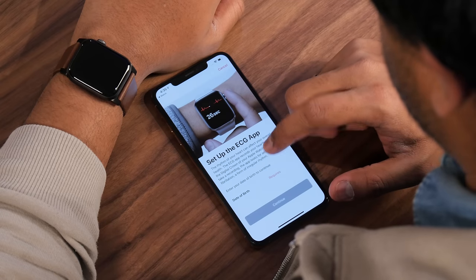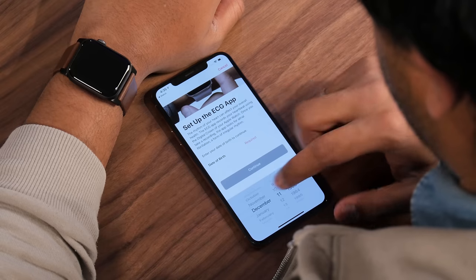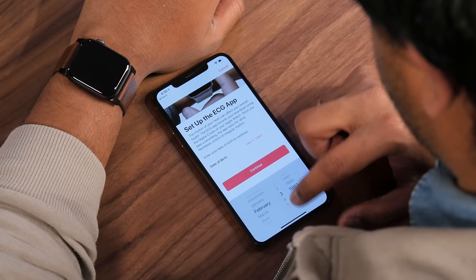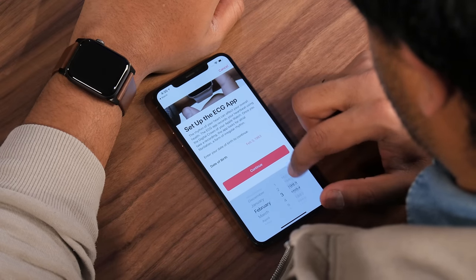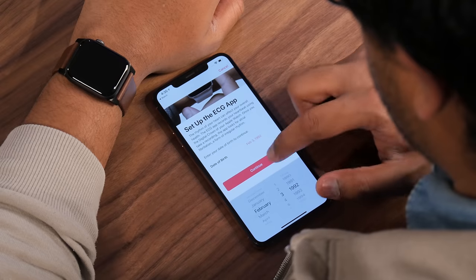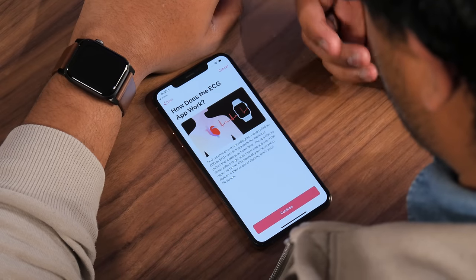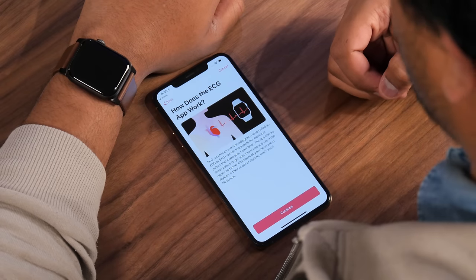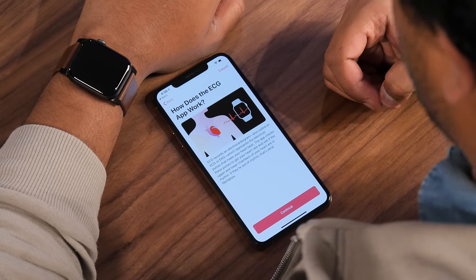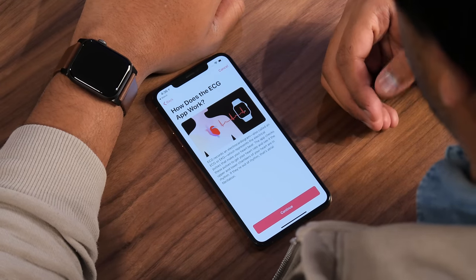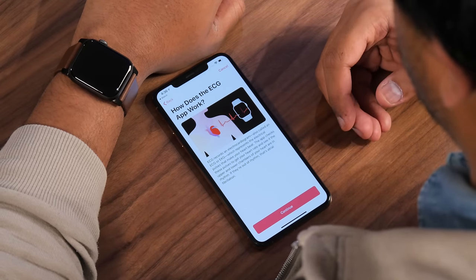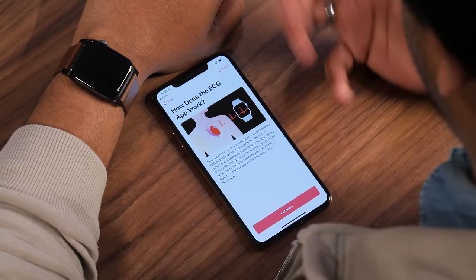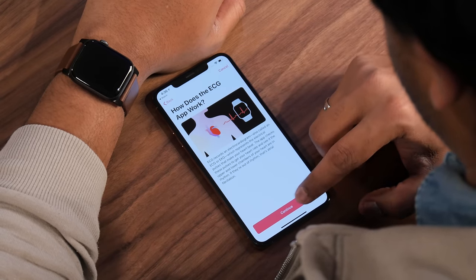The first thing you need to do is set up the ECG app. You'll need to add your date of birth. There's a brief rundown on how it works: the ECG records an electrocardiogram, which represents the electrical pulses that make your heart beat. The app checks these pulses to get your heart rate and see if the upper and lower chambers of your heart are in rhythm. If they're out of rhythm, that's atrial fibrillation.